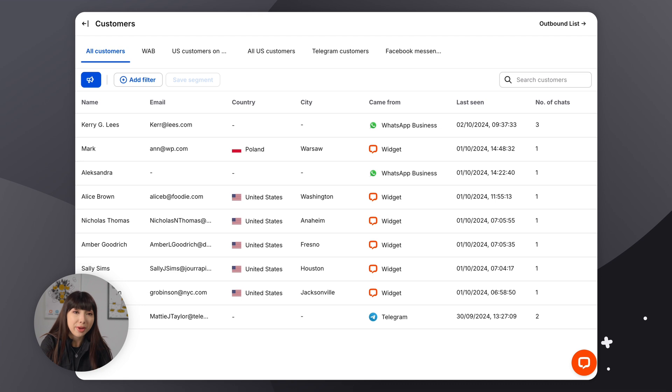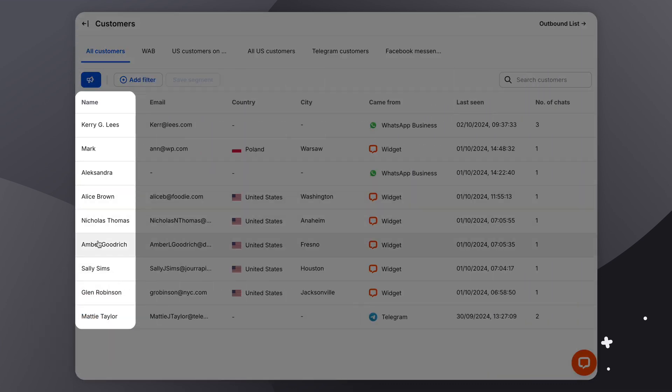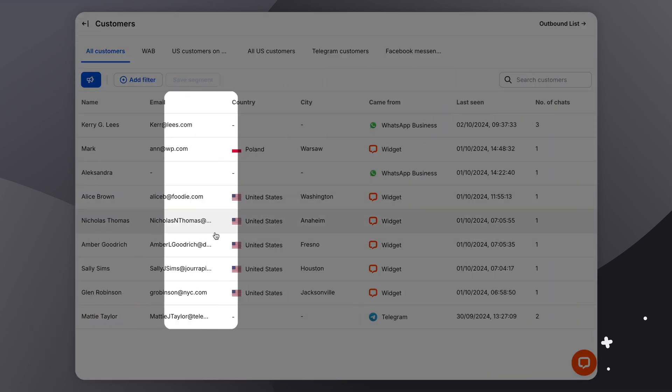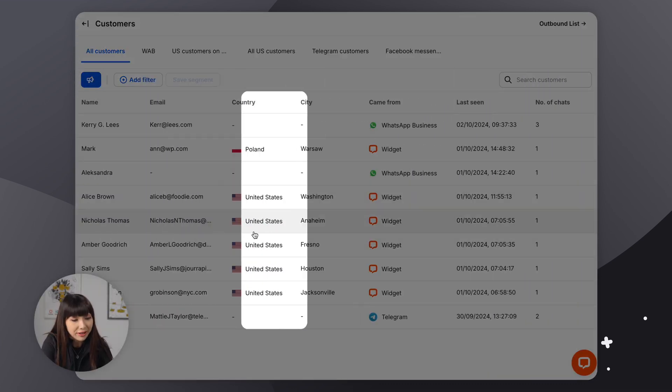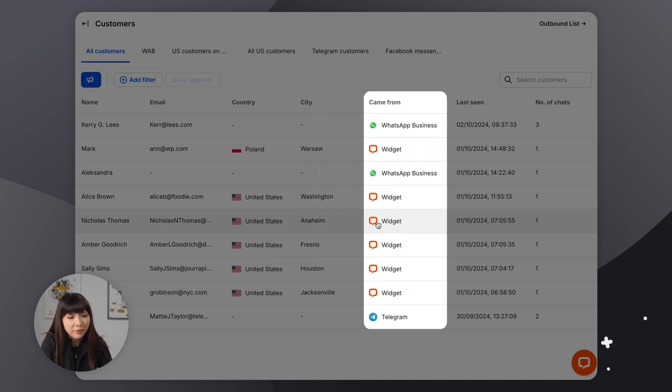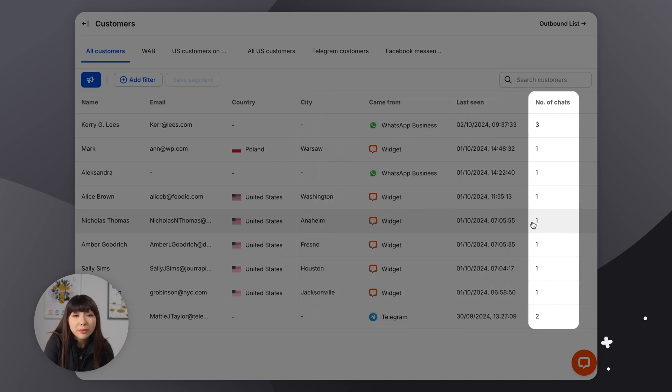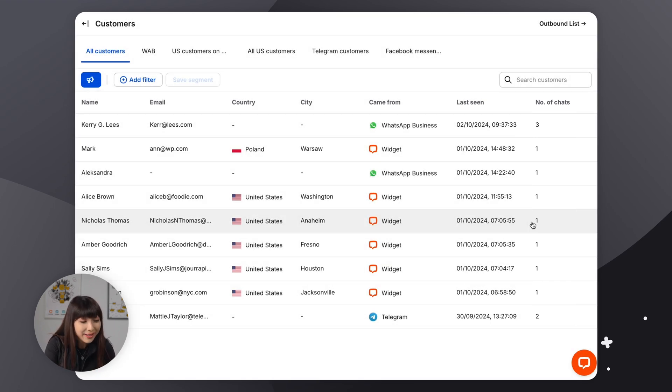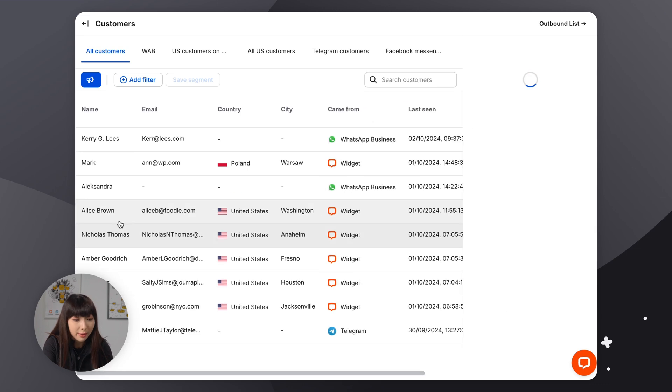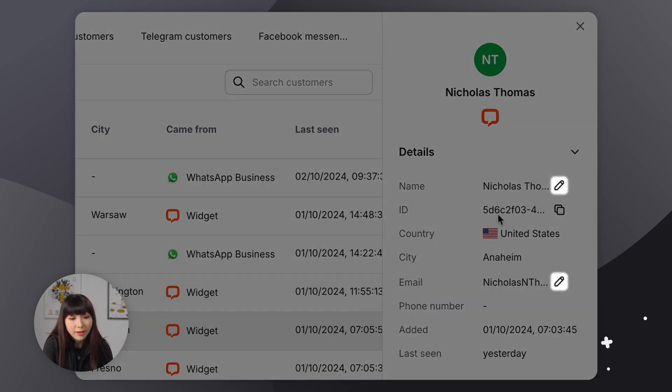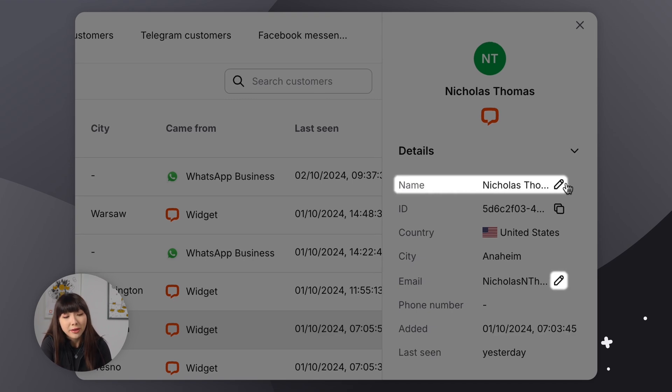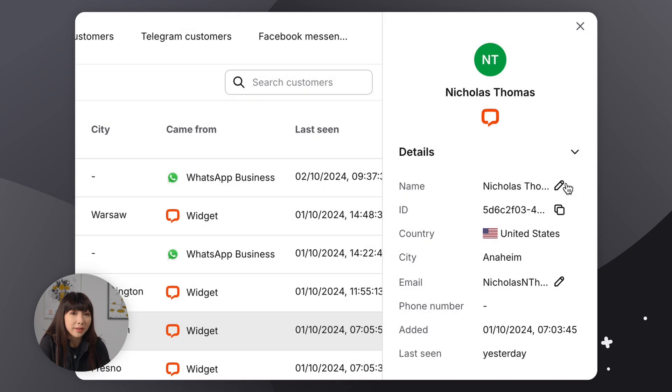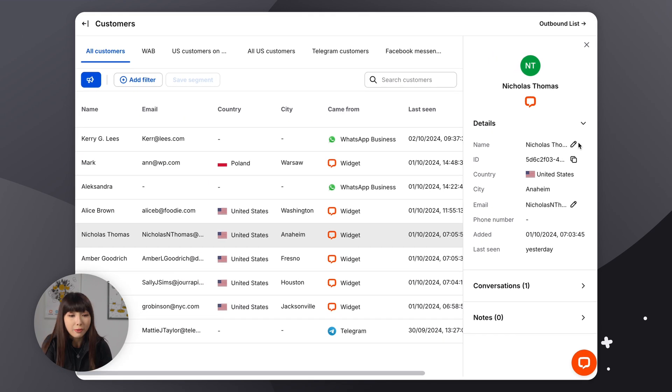So you will see their basic details, such as name, email, country, city, which channel they came from, when they were last seen, and the number of chats that you had with them. Now, you can edit their basic information by simply clicking on them. And here you can see a pencil icon where you can edit their name or their email if necessary. And of course, all of the changes you make here will automatically appear in the Archive section.